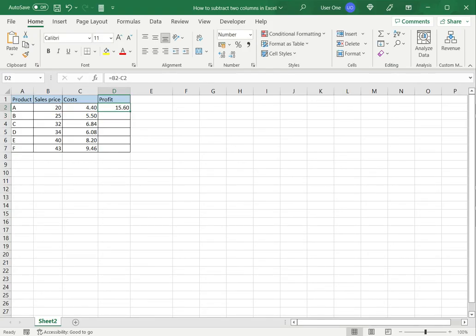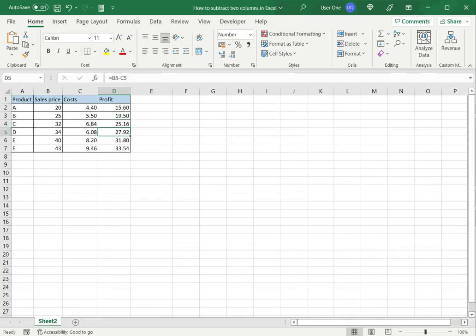I can now drag the fill handle down to the rest of the column so that the formula is copied and now I have these two columns subtracted.